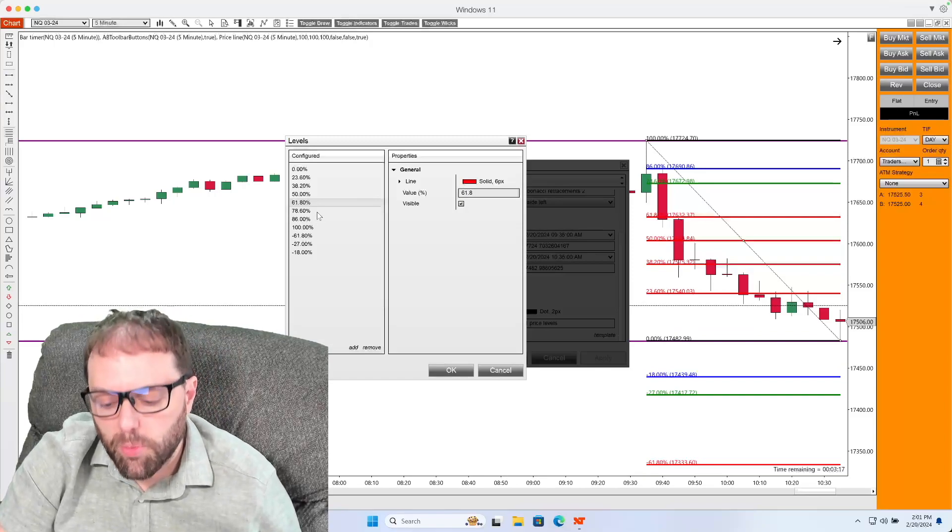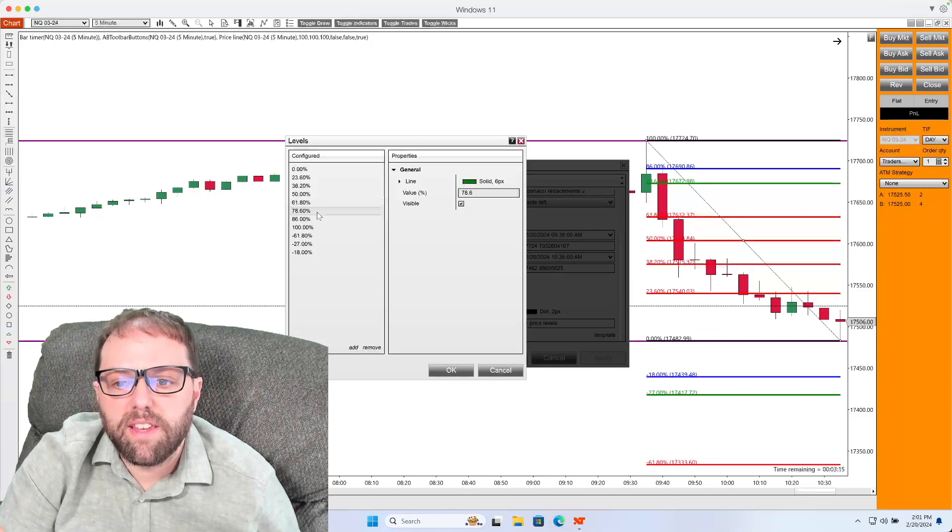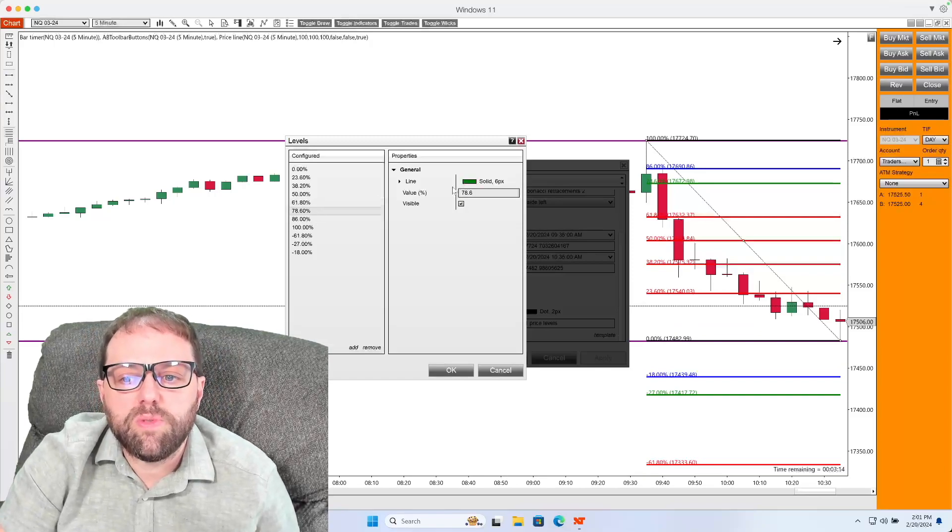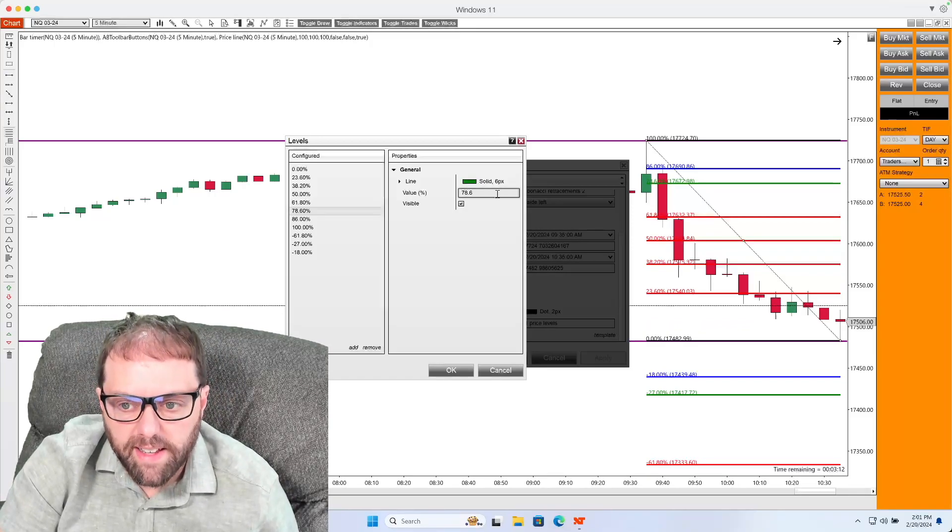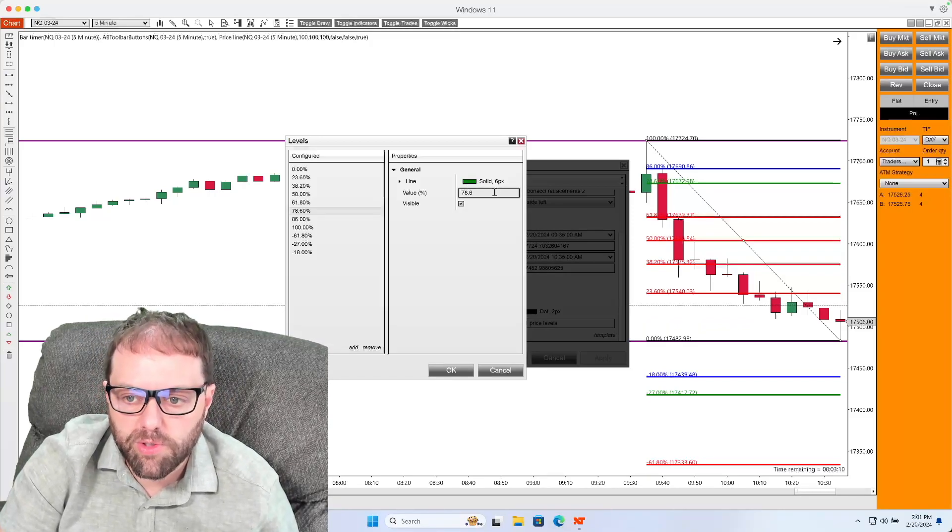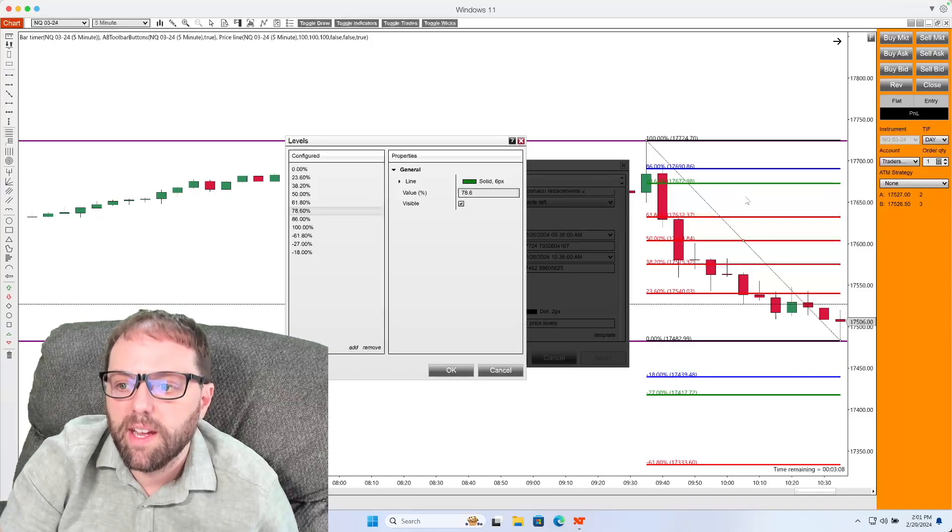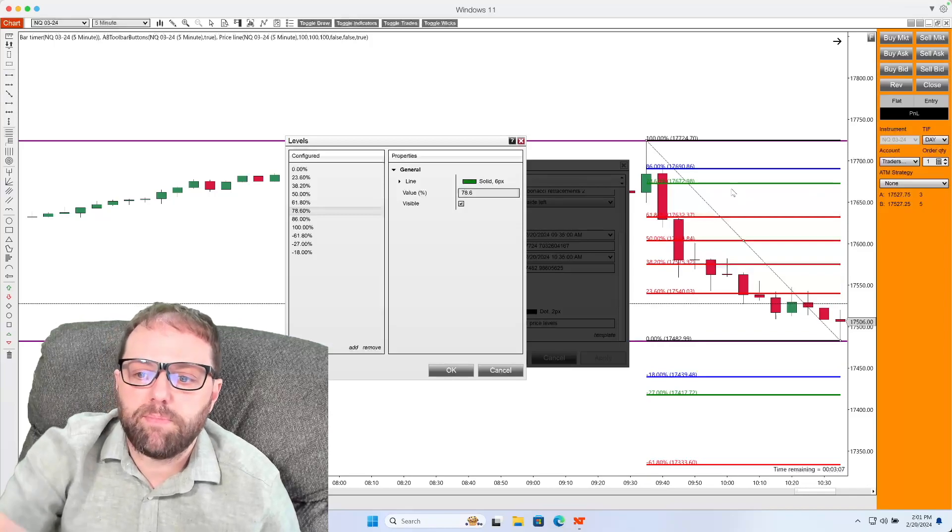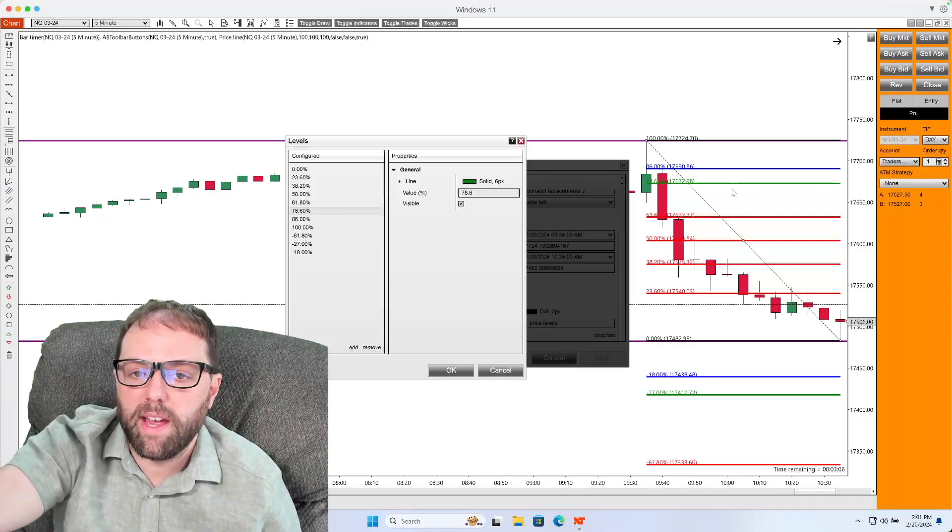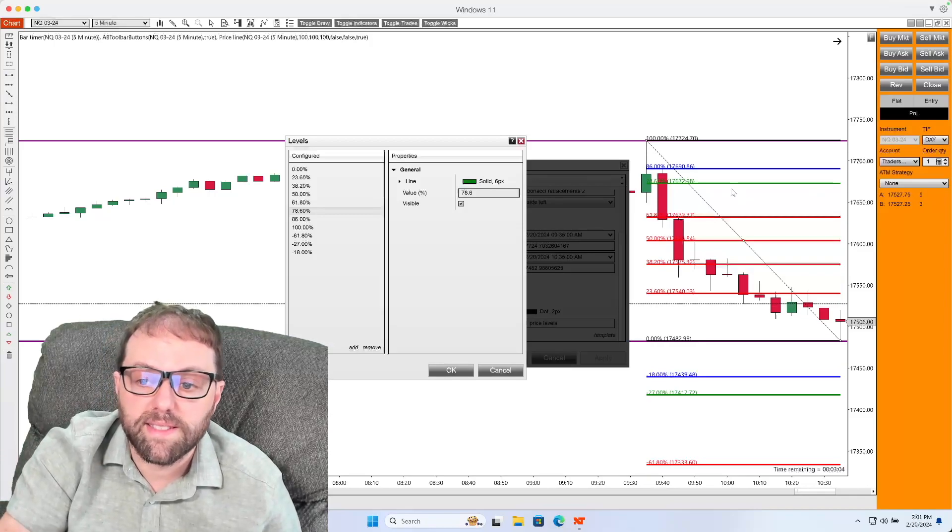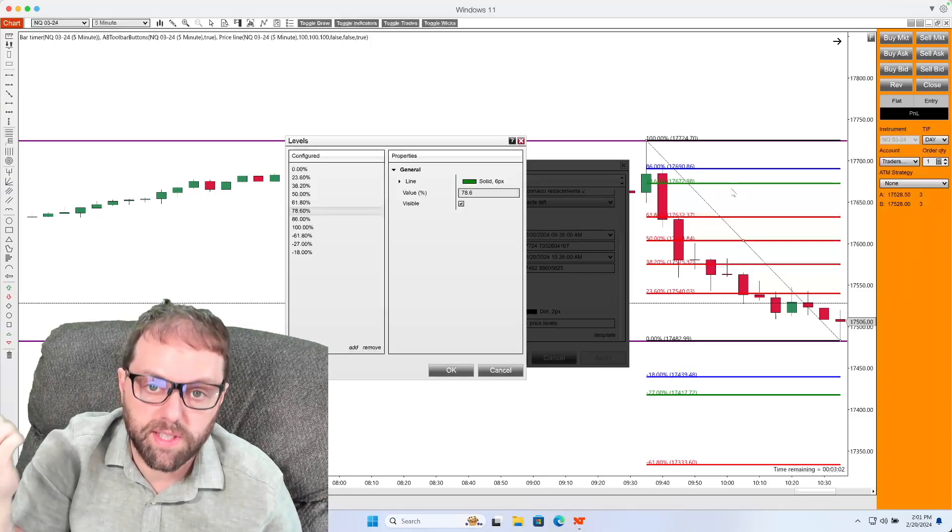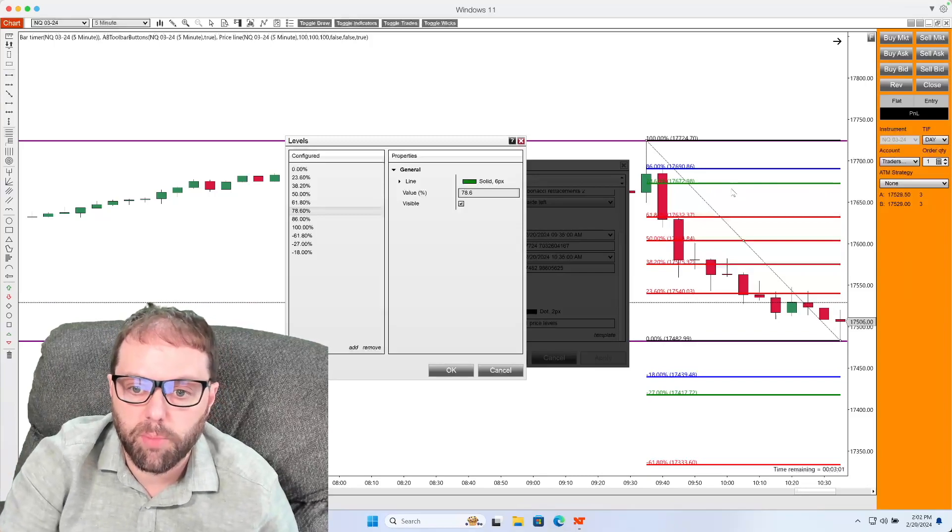After we do this, I set the next level to 78.6 or a 786 retracement. I color that green, and that means basically the market has retraced 78.6% back towards the initial starting point.